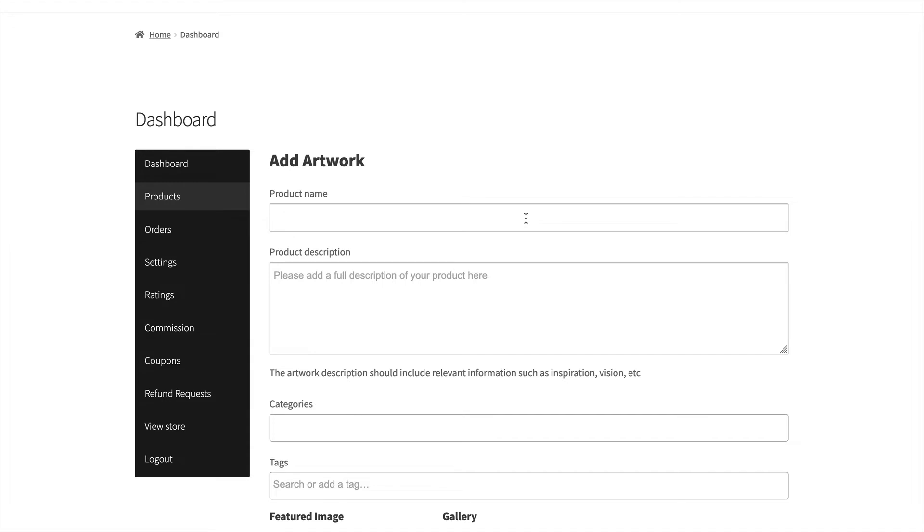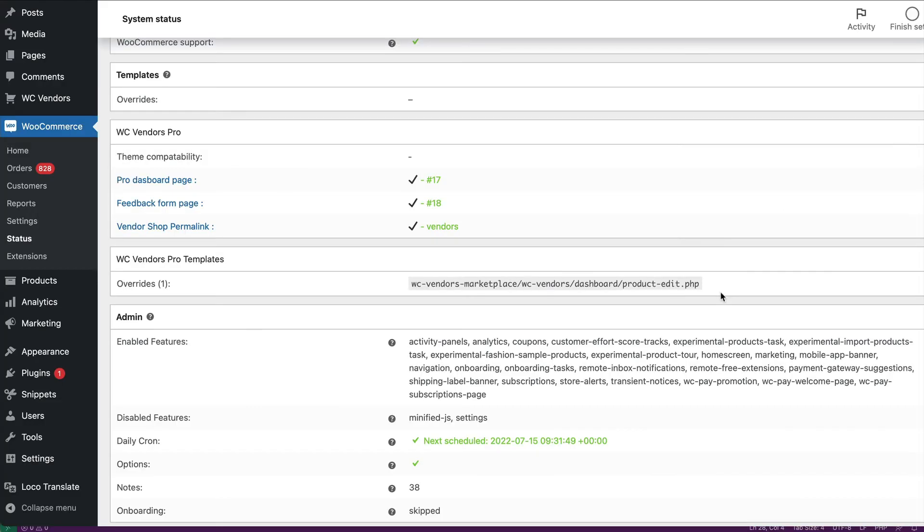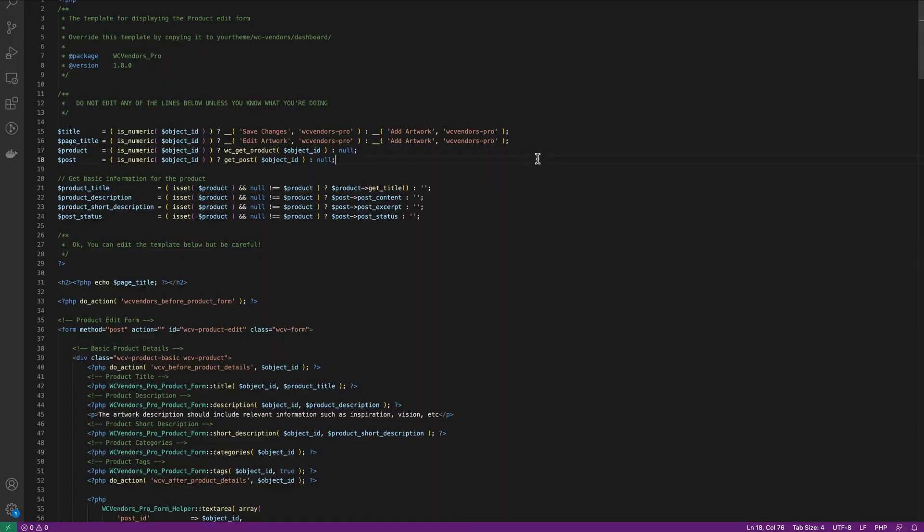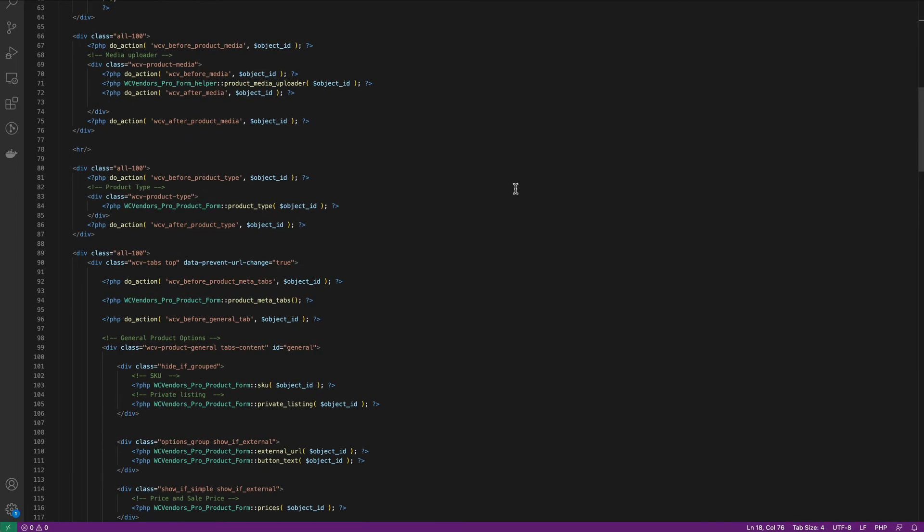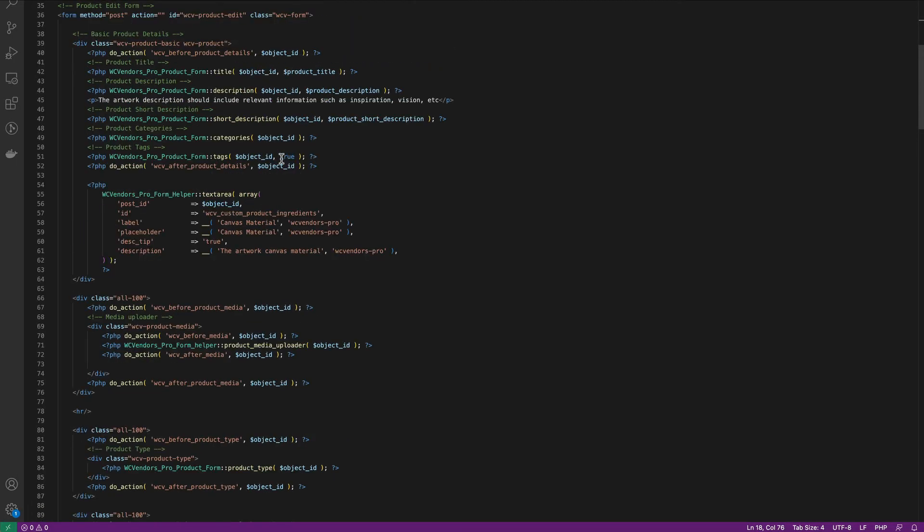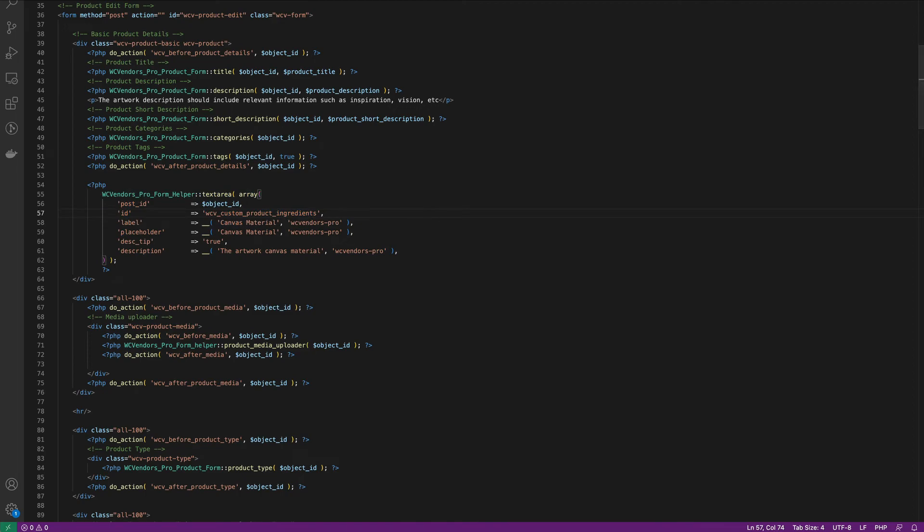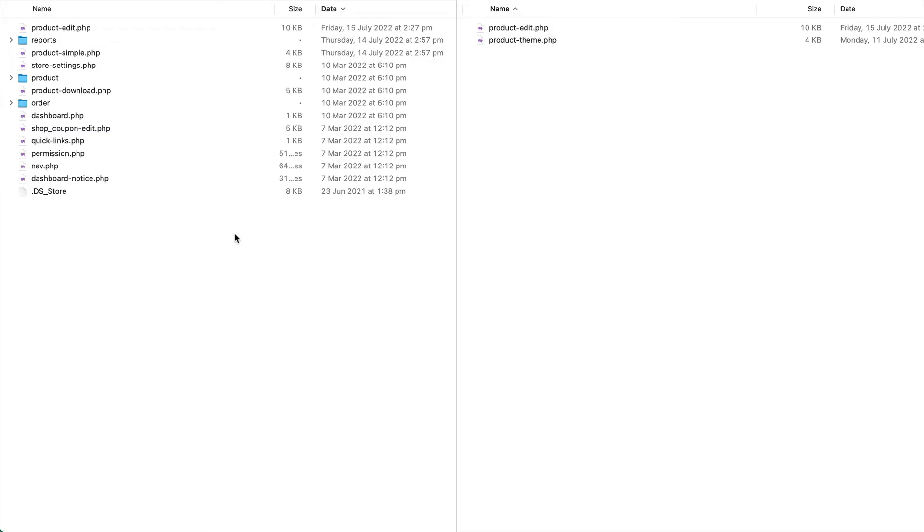However if you want to add extra custom fields you can do that directly into the template or you can hook into the template actions which we can go to in a different video. For a quick example we're going to add a custom field to that product edit template override. So if we come to here we've just added a field a text area underneath the tags which we will then need to upload.